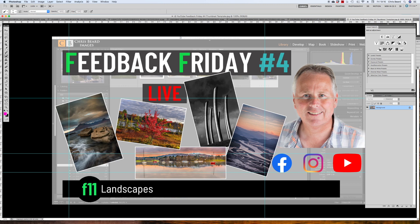Hello and welcome to another Friday Feedback Session with me, Chris Beard of F11 Landscapes. If you're joining us for the first time tonight, thank you so much. I hope you enjoy it. If after you've watched through this video, if this is something that you'd like to get involved in, then jump over to Facebook.